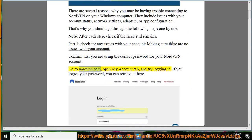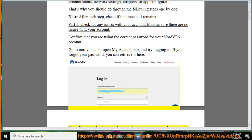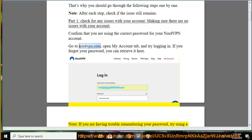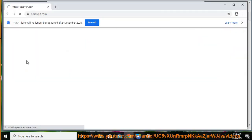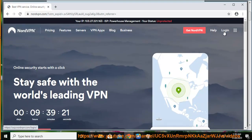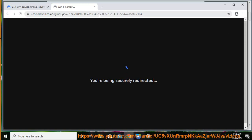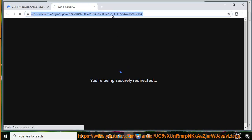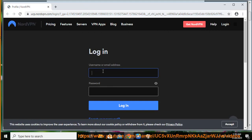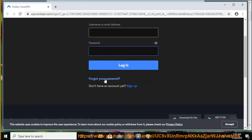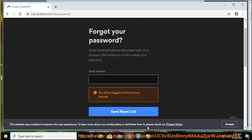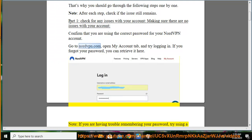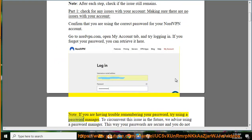Go to NordVPN.com, open the My Account tab, and try logging in. If you forgot your password, you can retrieve it there. If you are having trouble remembering your password, try using a password manager.